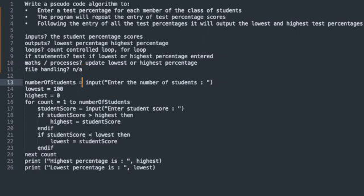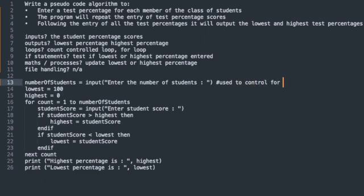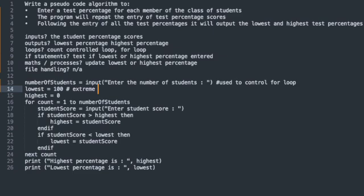So let's now have a look at the pseudocode solution. So in line 13, you can see that we are entering the number of students in the class. This will be used to control the for loop. Now this might seem unusual. But what we're doing is we're setting the minimum and maximum values. Now you may think that lowest should be set to zero and highest should be set to 100. But what we're going to do is we're going to use if statements to see if the score that's been entered has broken that rule. So we're going to set it to the most extreme values. So hopefully as we enter the mark, those lowest and highest will be updated.